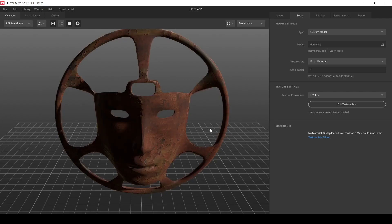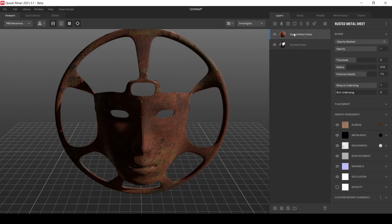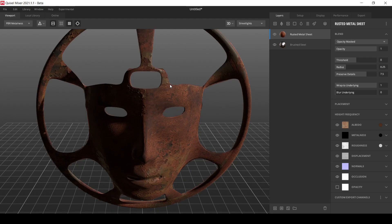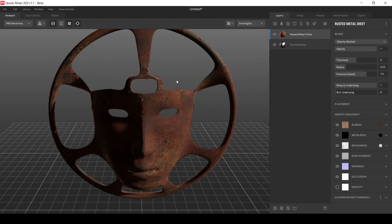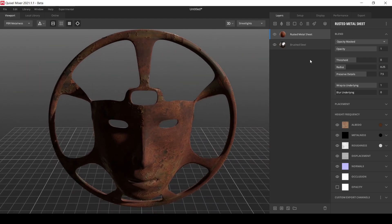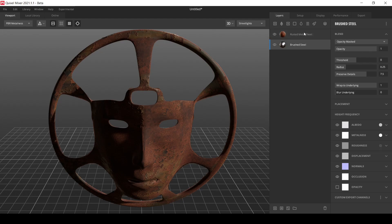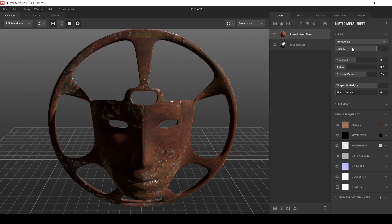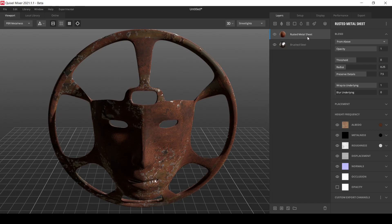Now let's head over to the layers. You can see that we have actually two of the materials stacked in the layers. Now let's try to blend these two into a result that I want. So let's have this selected, this selected, and let's try from above. You can see when I click from above, this is the way that the two materials has blended.